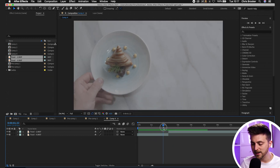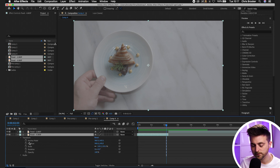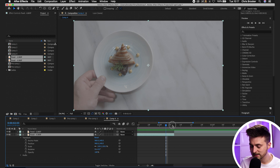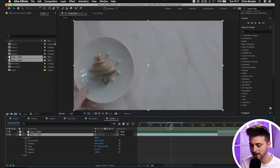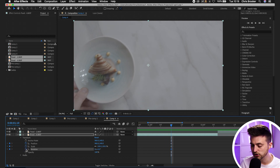We're going to transition from one clip into the other. Go into the first layer, select the dropdown arrow, go to Transform — you've got Scale, Position, and Rotation. Go maybe half a second before the end of that clip and create a brand new keyframe on Position, Scale, and Rotation.